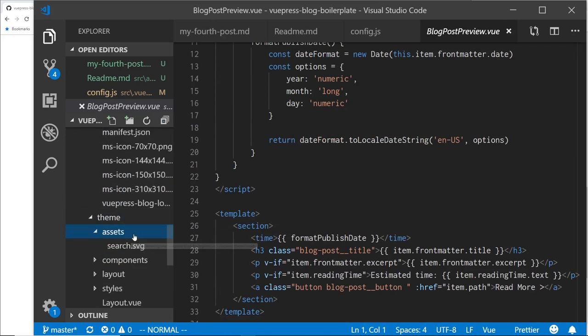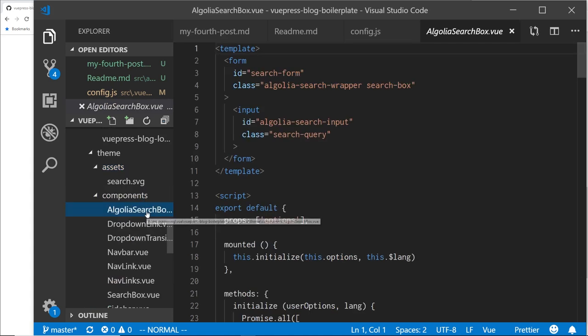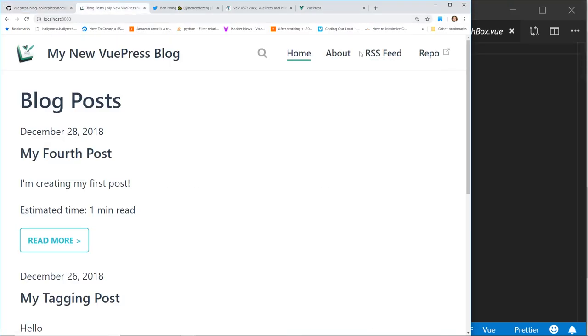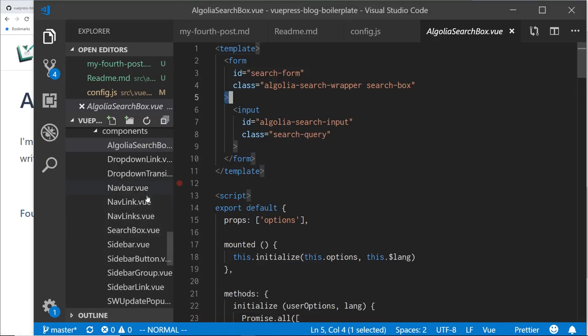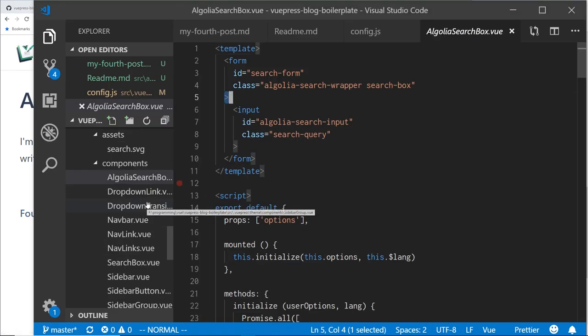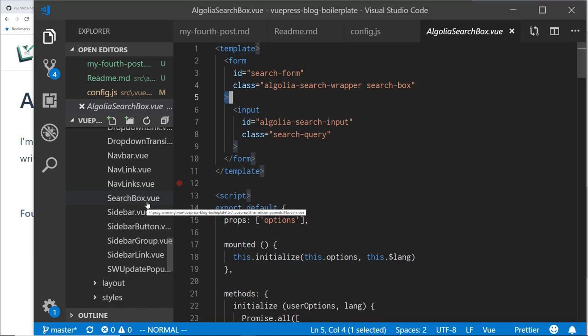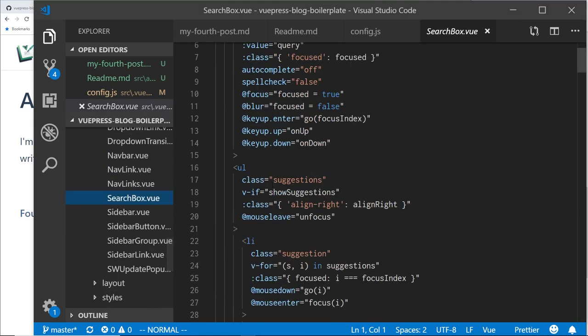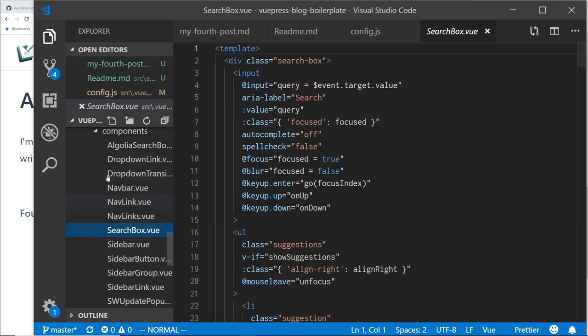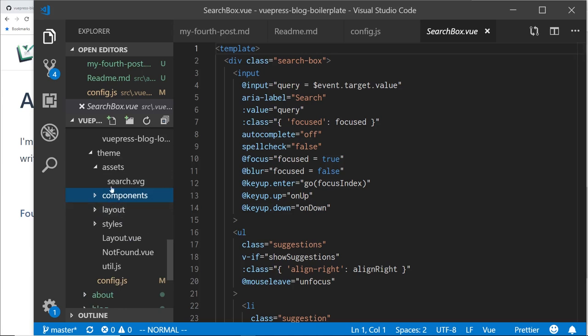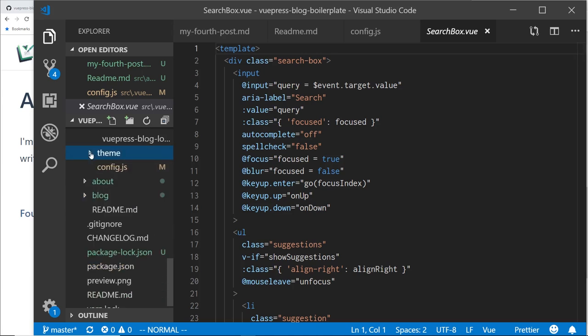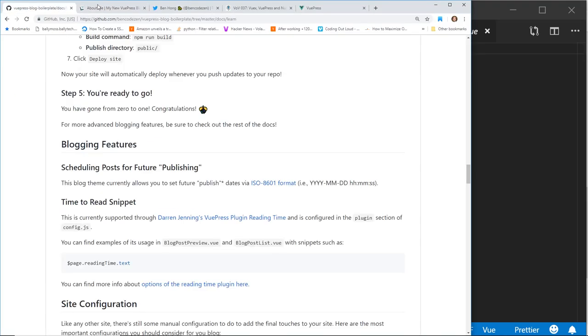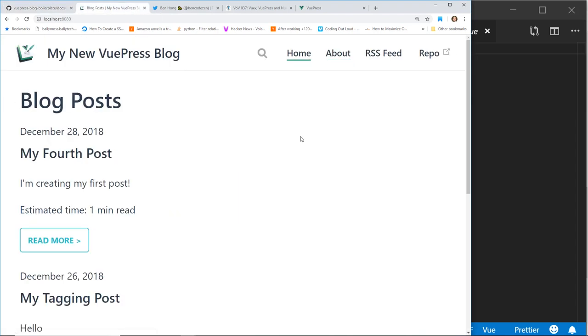And then in themes, he has like the Algolia search. So I guess the search at the top. He has this drop down. He has all this cool stuff already built in to the search box view. He has all this cool stuff built into the theme. It just makes it a lot easier into the boilerplate here. So yeah, that's really cool.